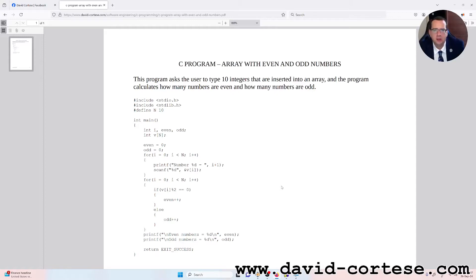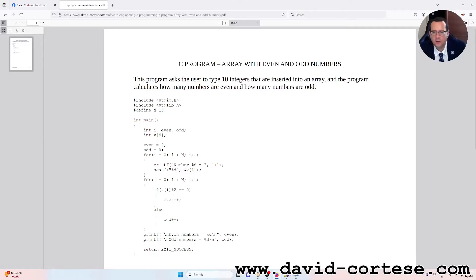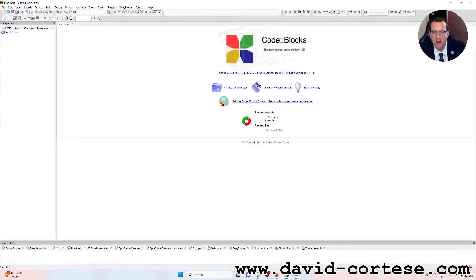This program asks the user to type 10 integers that are inserted into an array, and the program calculates how many numbers are even and how many numbers are odd. On my website you can find the PDF in the section software engineering, in the subsection C programming. Let's start and do this together step by step.